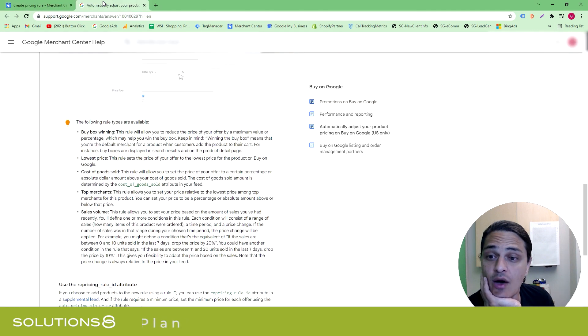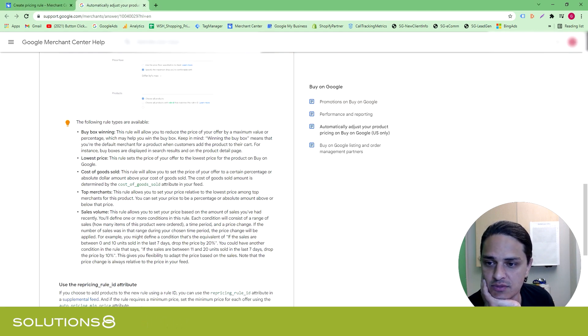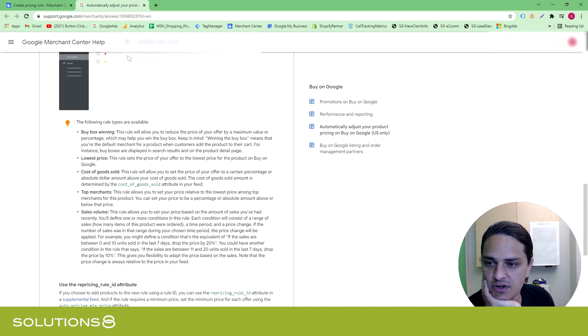All right, sounds good. However, when you go to Google's education, it says the following rule types are available. Now, here are the four that I just went over with you: lowest price, cost of goods, top merchants, sales volume.